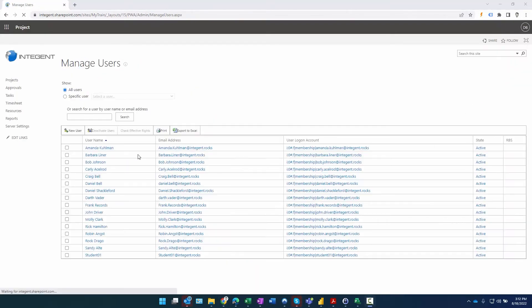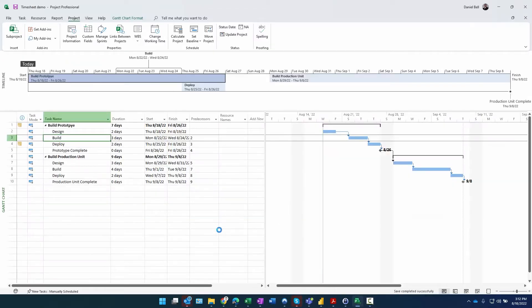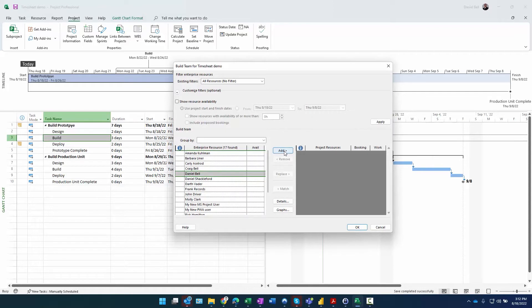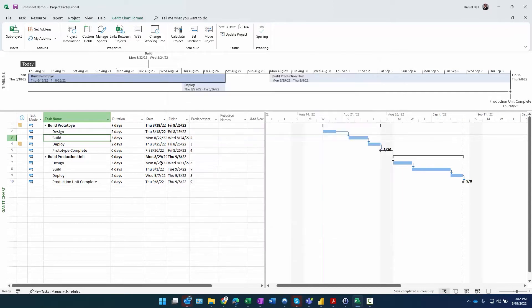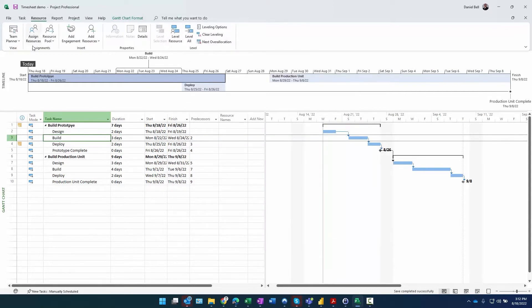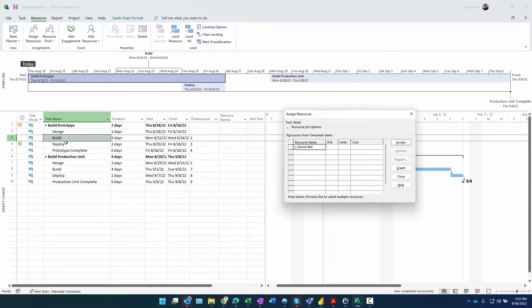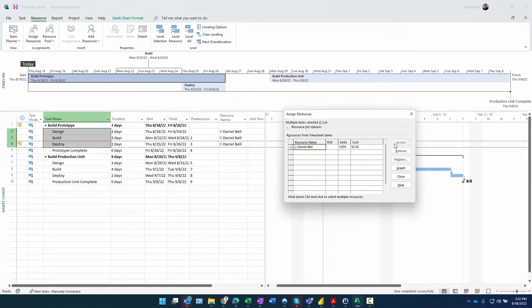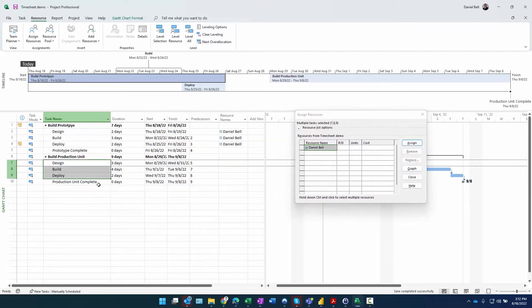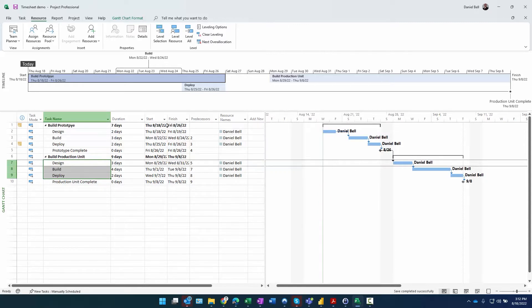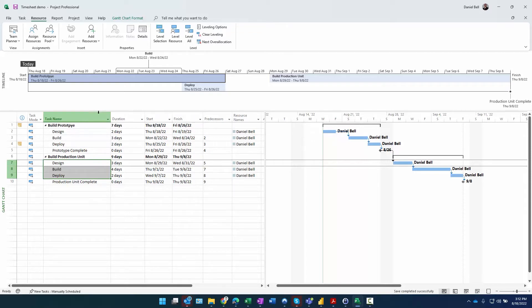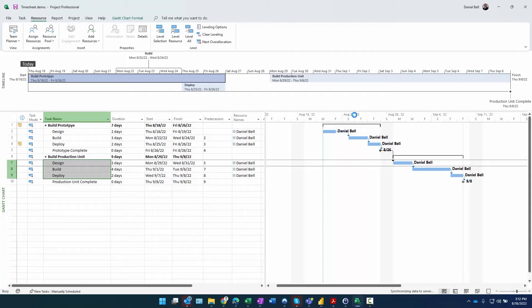The user cannot be assigned as a resource on projects and therefore won't show up when you try to build the team. After saving that info and going back to Project Pro, I do Ctrl+T to build the team and now I can see my record. I click Add, then use the Resource Assignments dialog box to highlight those three tasks and click Assign. The time frame looks good, covering this week and the next few weeks, so I'll go ahead and publish.